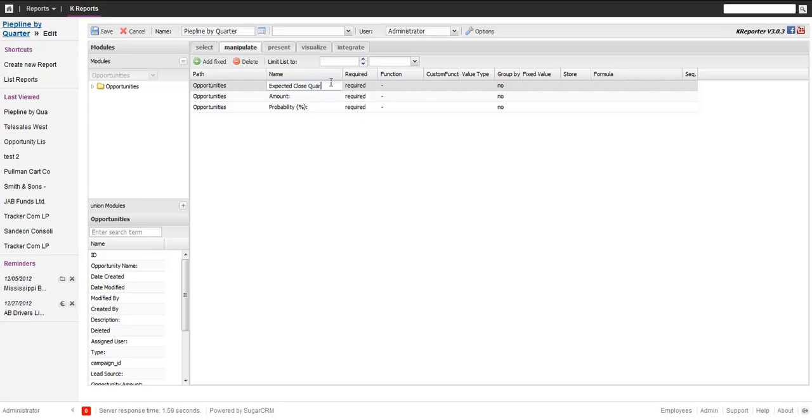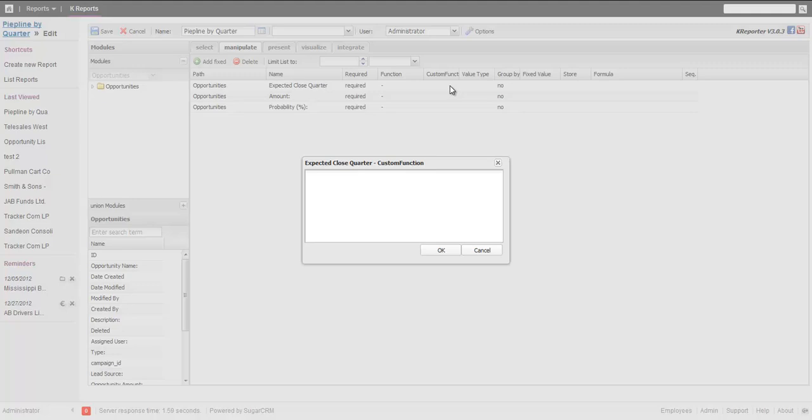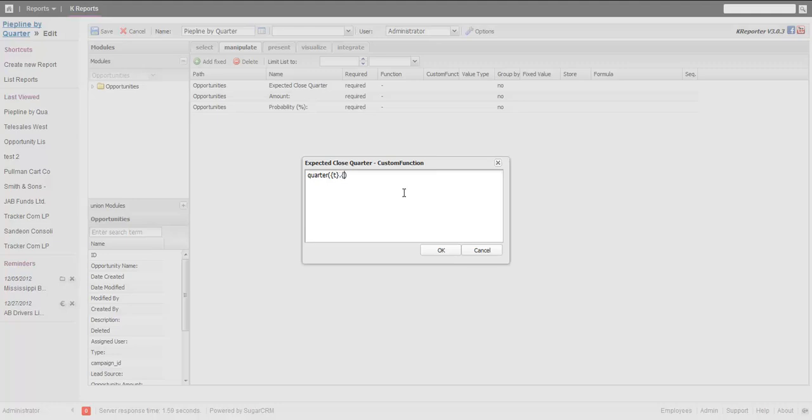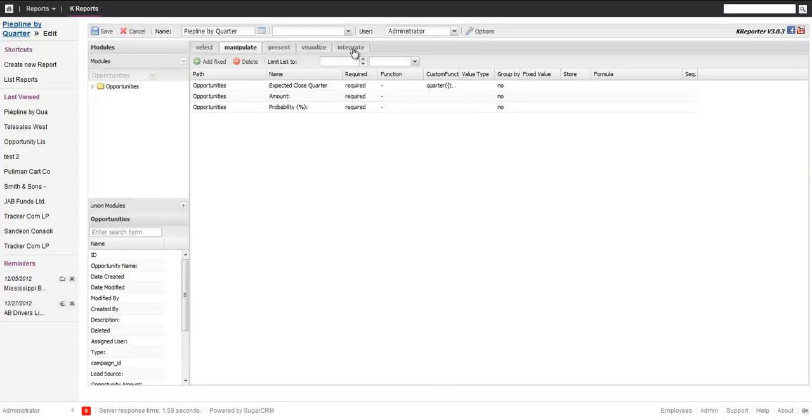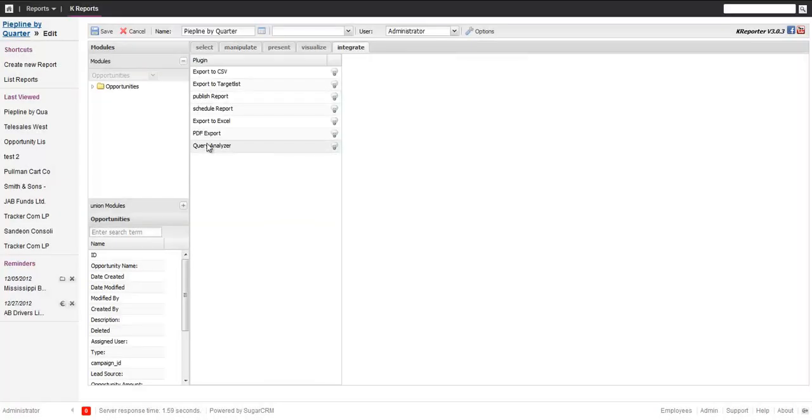Then the custom function. The custom function allows you to execute small snippets of SQL code on the database. One of the neat functions MySQL offers is the quarter function. So you take the quarter and we want to take it from this table and the current field here. The notation is dollar T table, dollar F field, so in our case it will just take the date and make the quarter out of it.